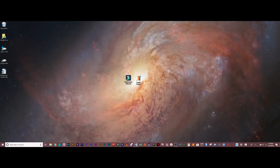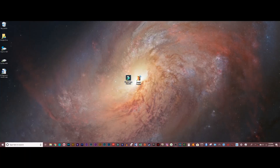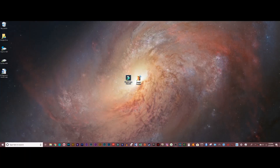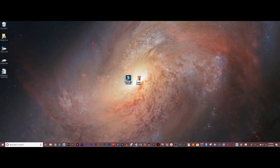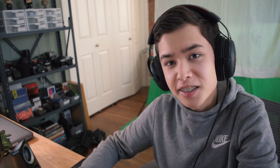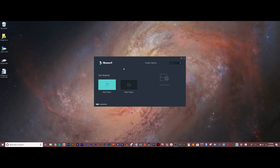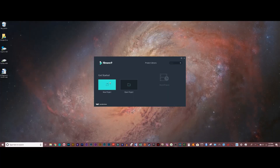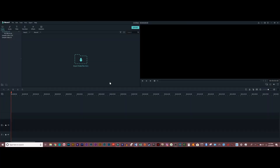Alright guys, welcome to my desktop. I've got Filmora 9 right here, and of course the first step is to click on it. Once this menu pops up, all you have to do is hit new project, and you're in.